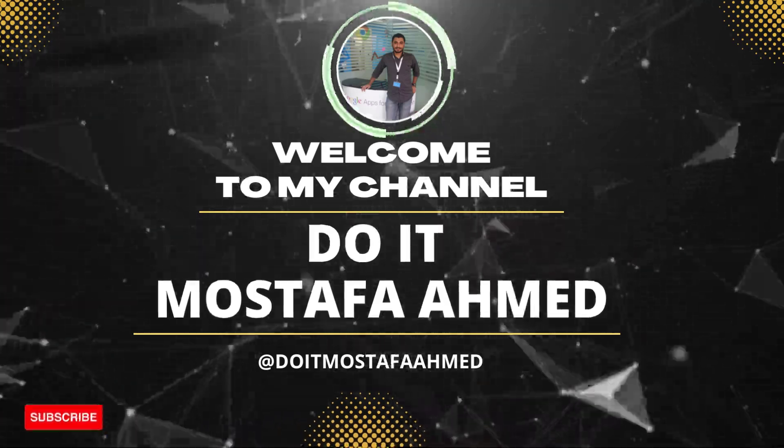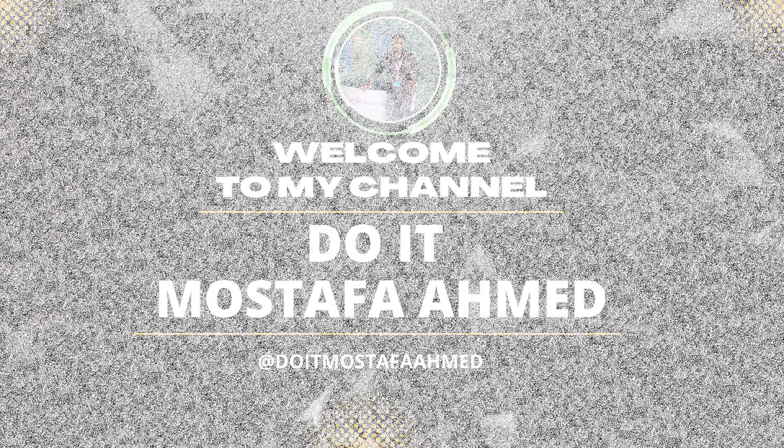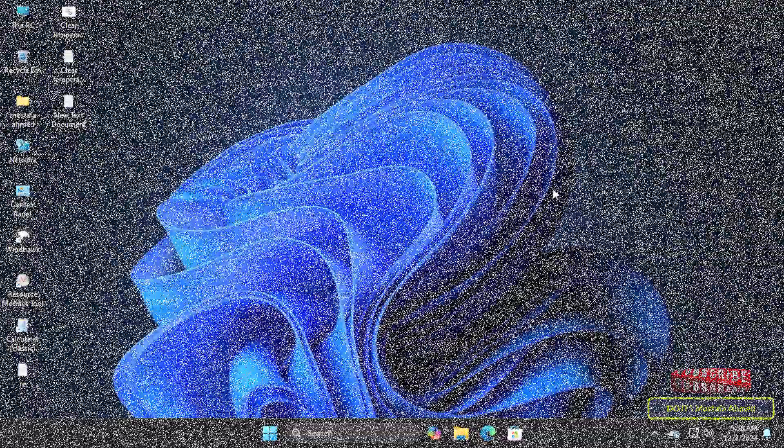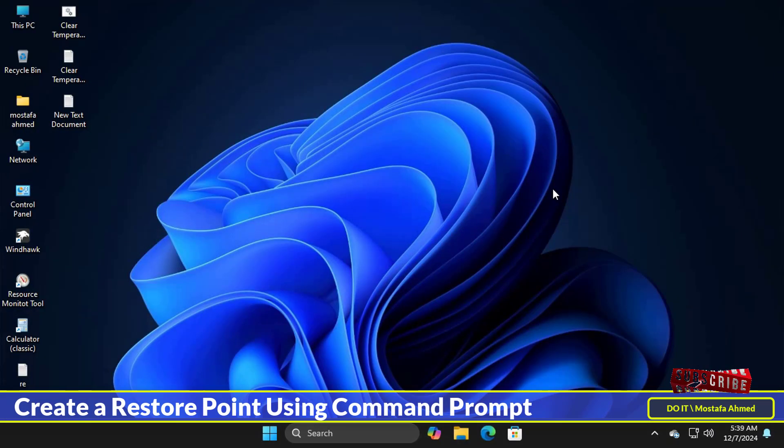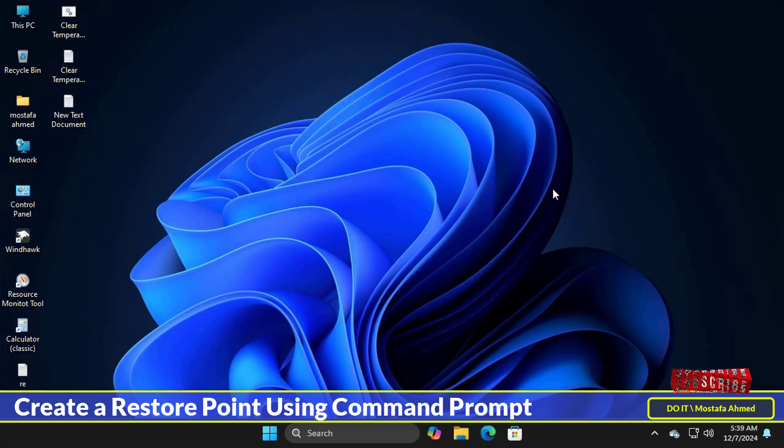Hello everyone and welcome back. In this quick video tutorial I show you how to create a restore point on Windows 11 via the command line.